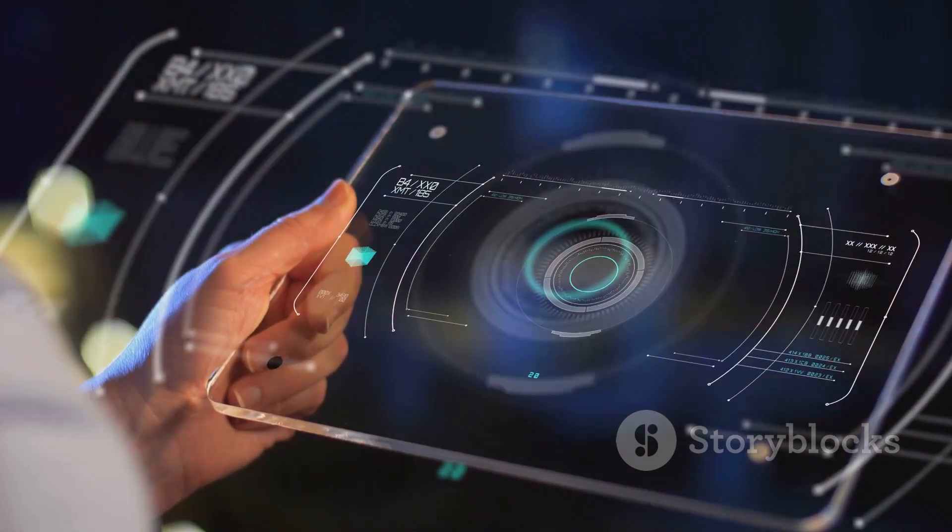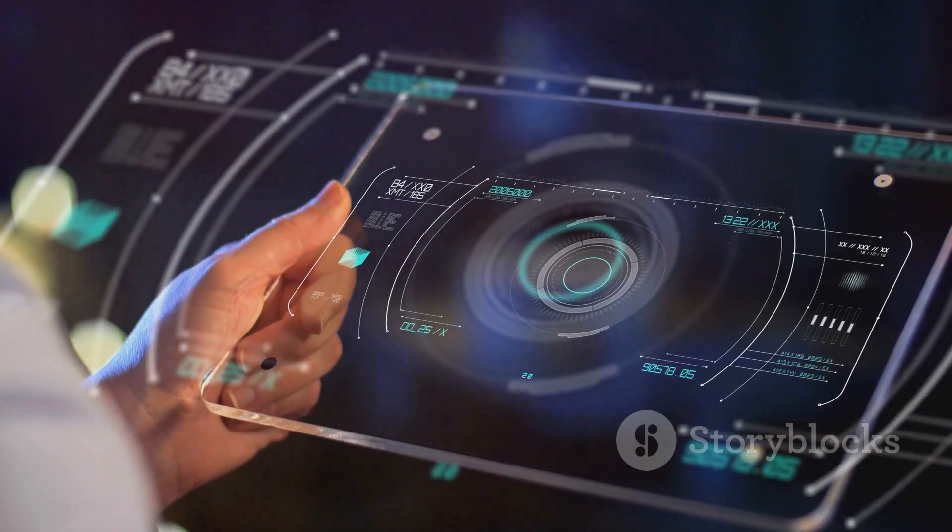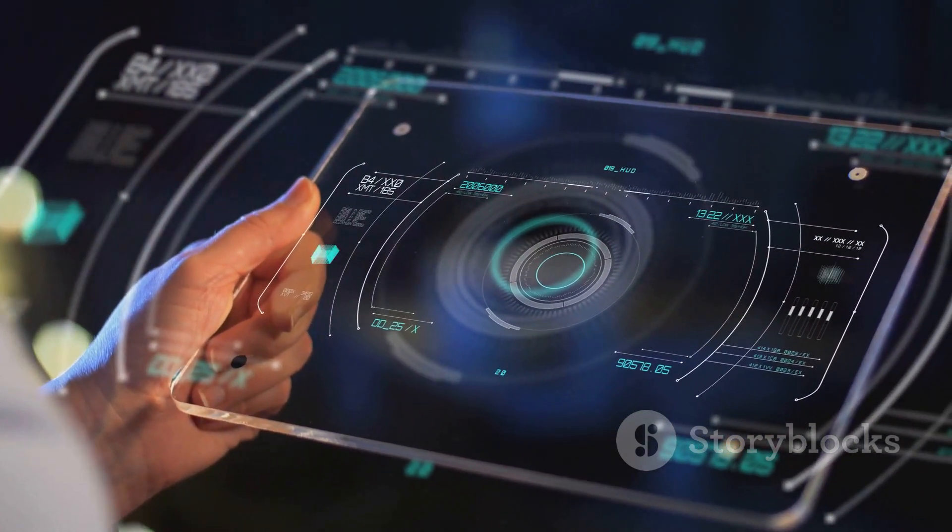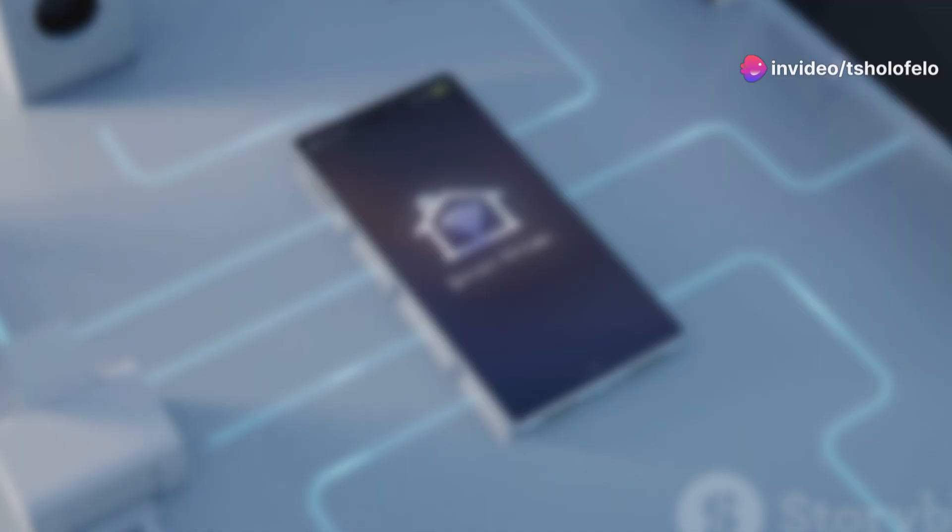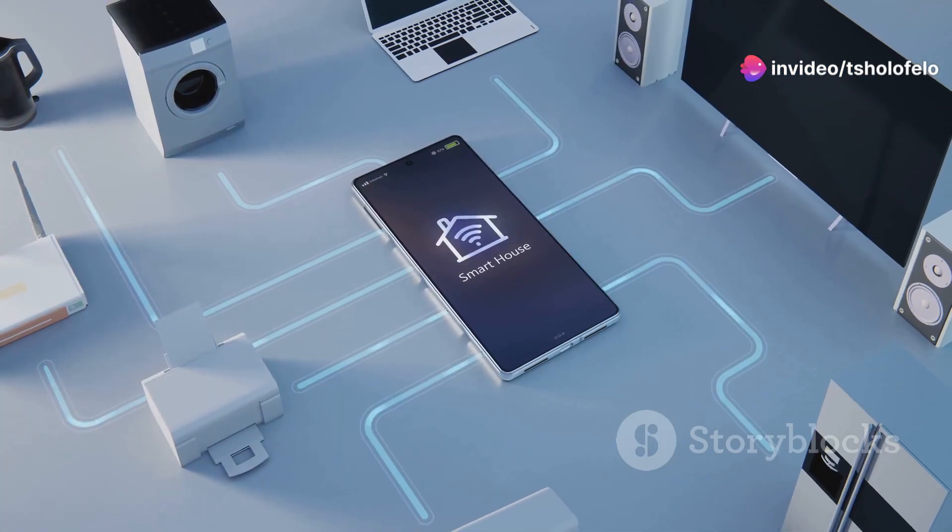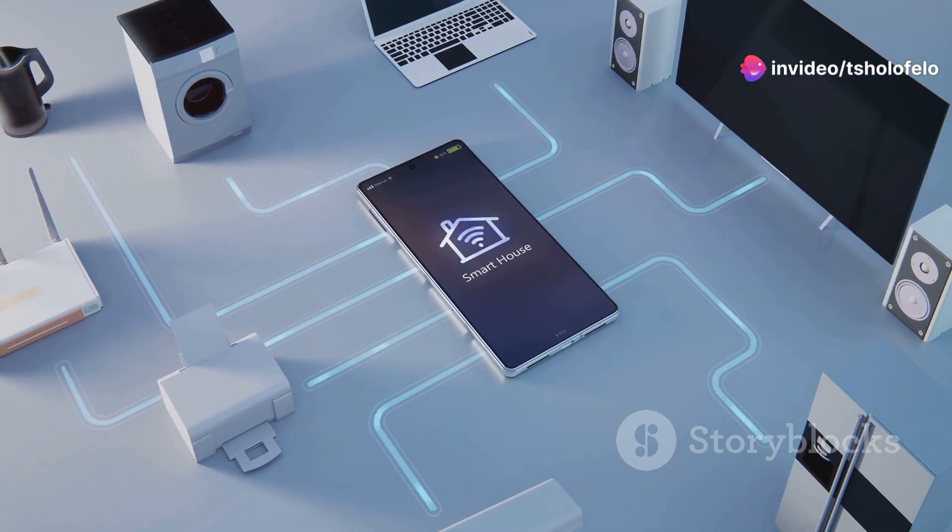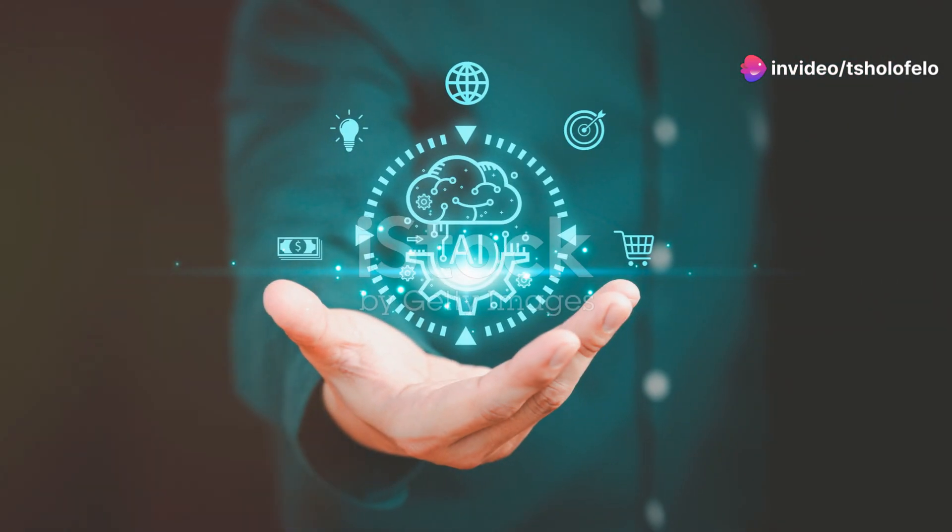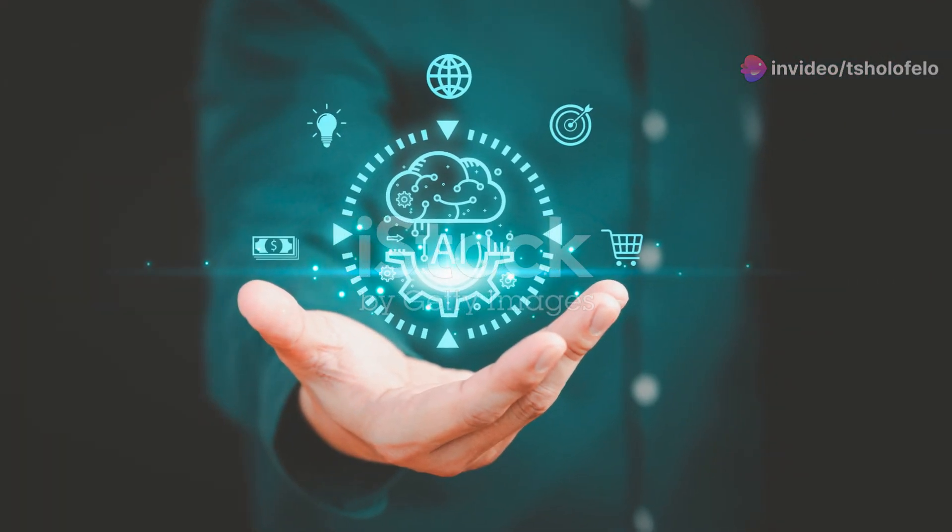But here's the real question: how does Optimus Gen 2 integrate into our current tech ecosystem? It's about connectivity. Imagine syncing with your smart home, your vehicles, and even your personal devices, all seamlessly interacting through Optimus.